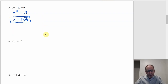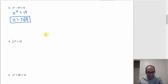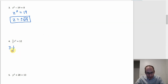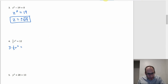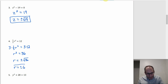Number four doesn't quite look like the right format either — we want just r² by itself, so let's get rid of that one-third. Multiply both sides by 3: (1/3)r² = 12 becomes r² = 36. Using the square root property, r = ±√36 = ±6.